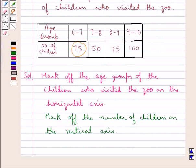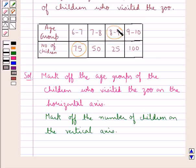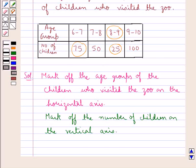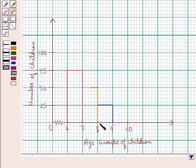Next, in the same way, we draw the rectangle taking the 8 to 9 age group as the base and 25 as the height of the rectangle, since the number of children who visited the zoo in the age group of 8 to 9 is 25. This rectangle shows that 25 children in the age group of 8 to 9 visited the zoo.